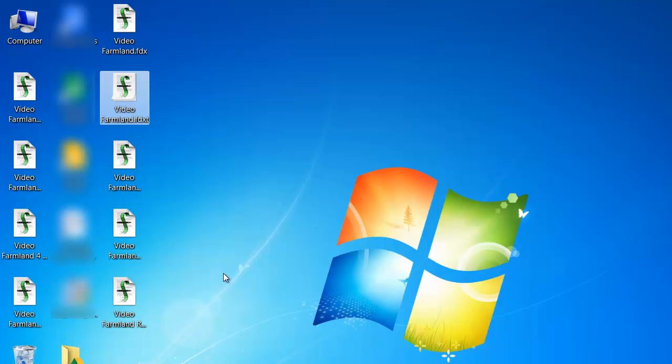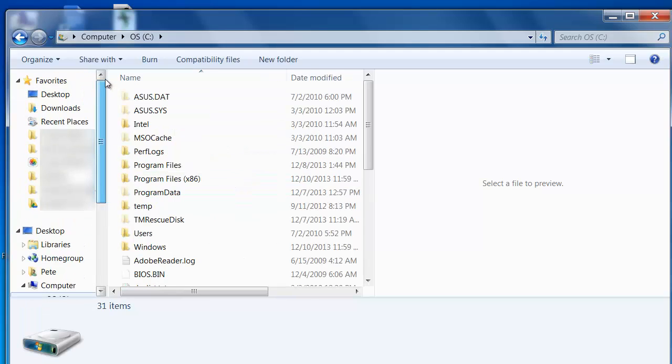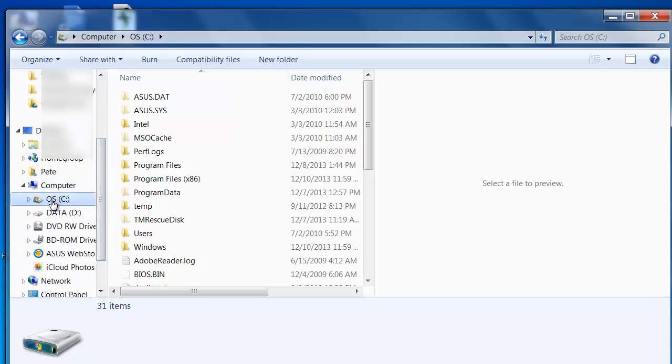Now I just need to open a new Windows Explorer menu here, and I need to navigate to the folder that Final Draft is stored in. This is normally on your computer's C drive. So I'll go here and click on the C drive to see the contents of the C drive.